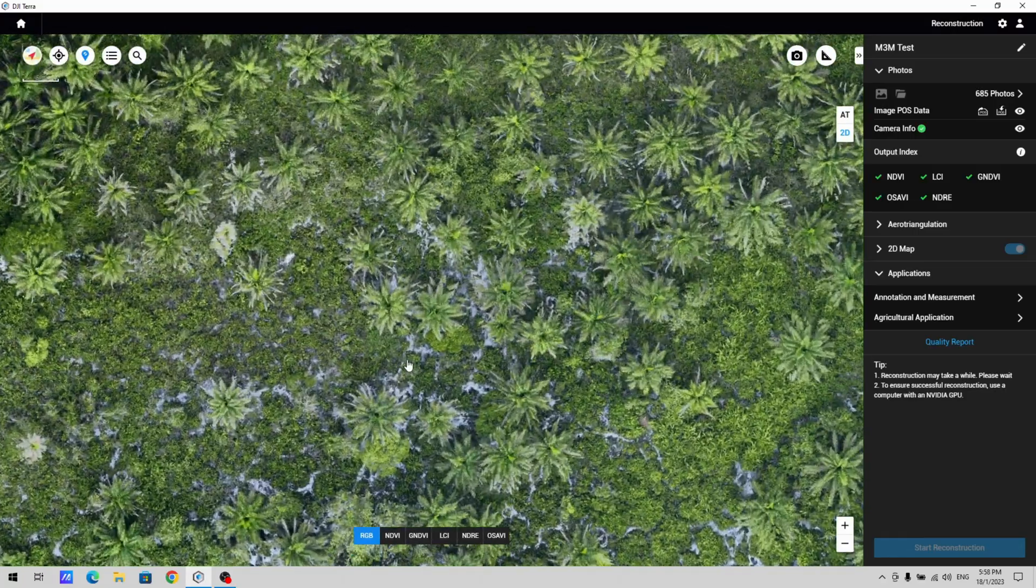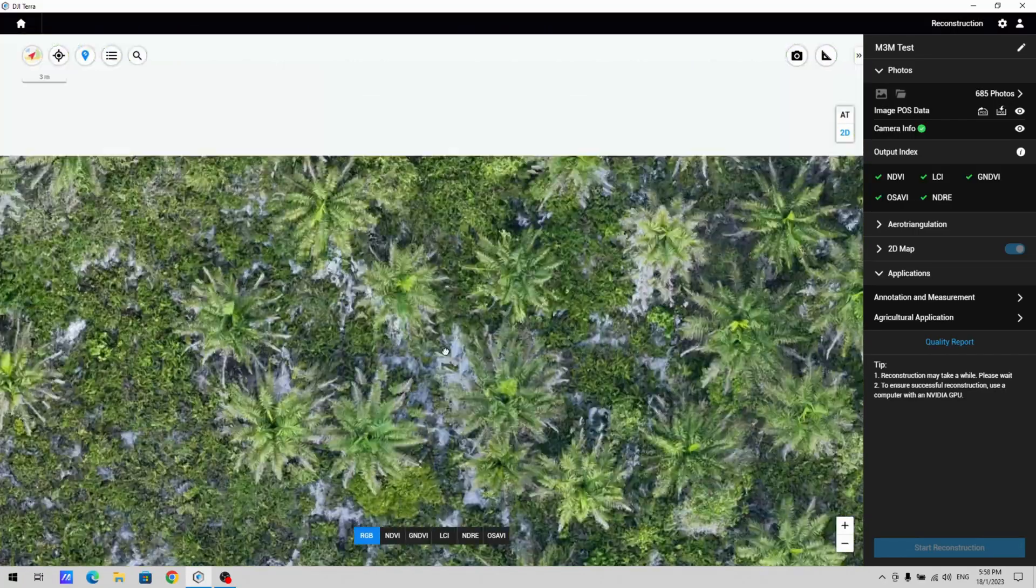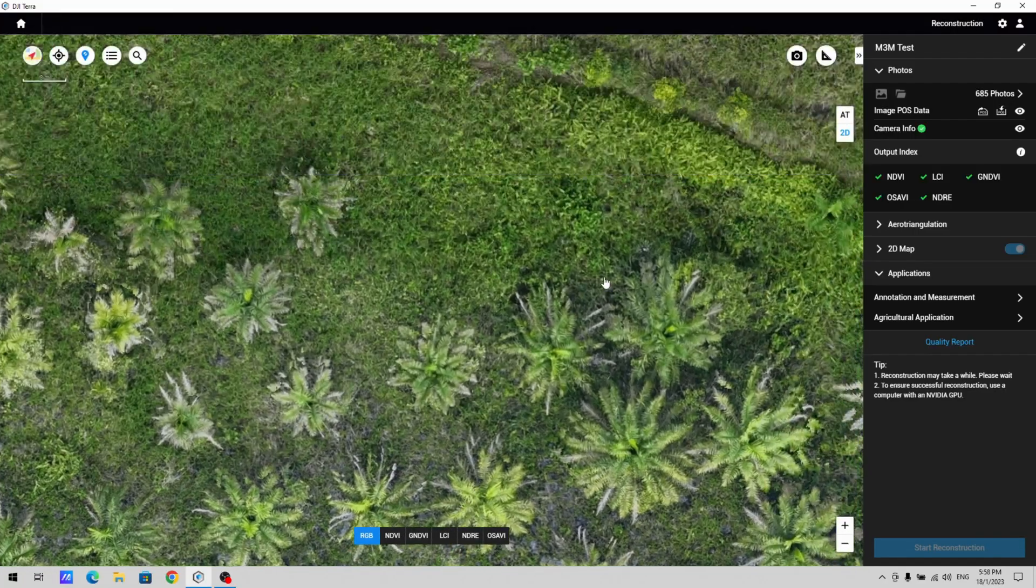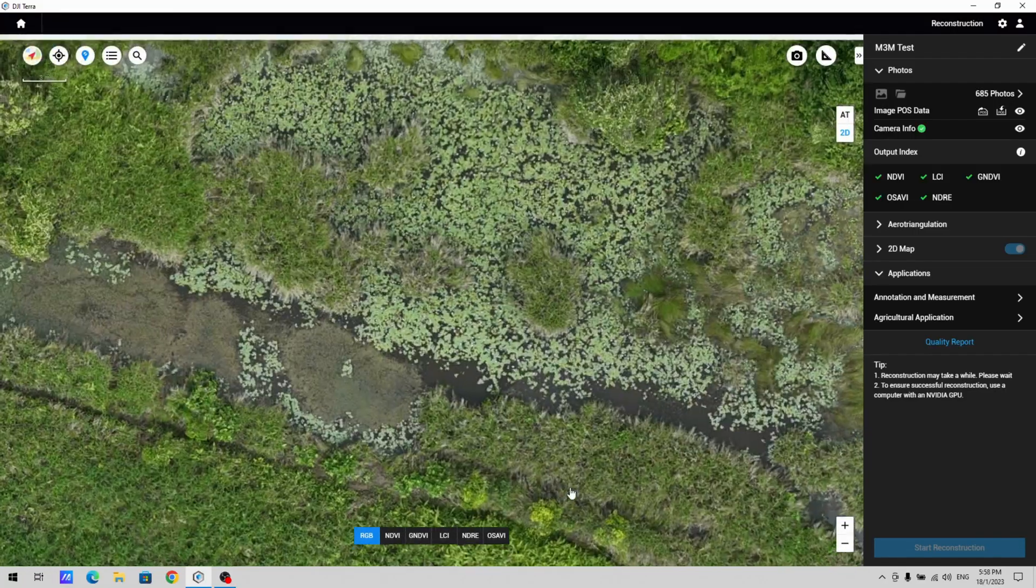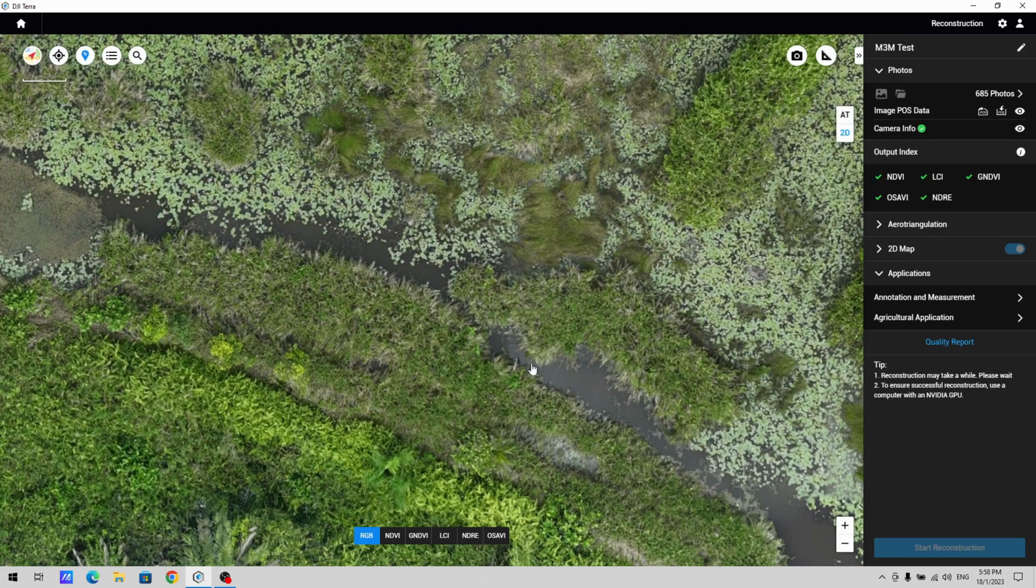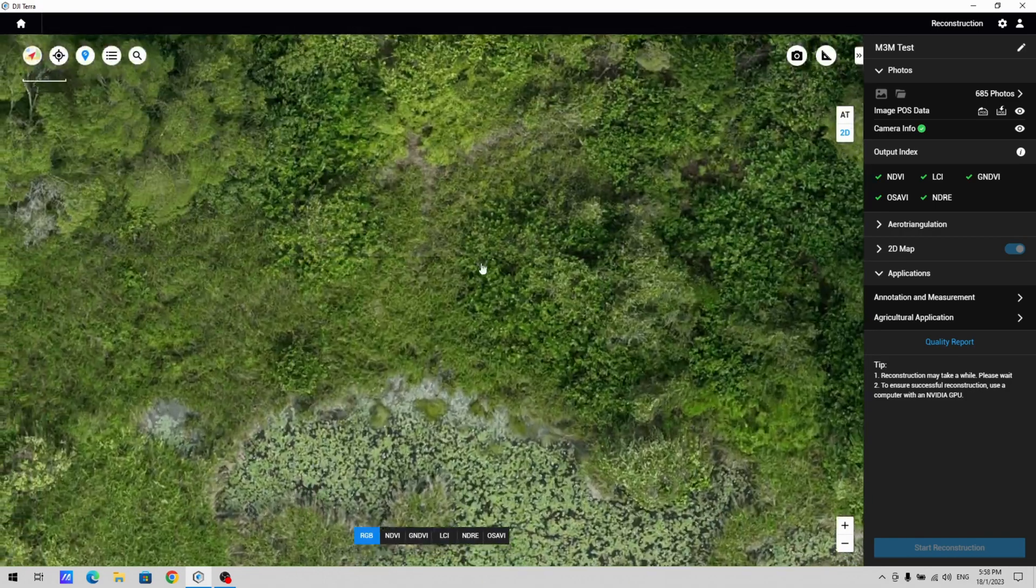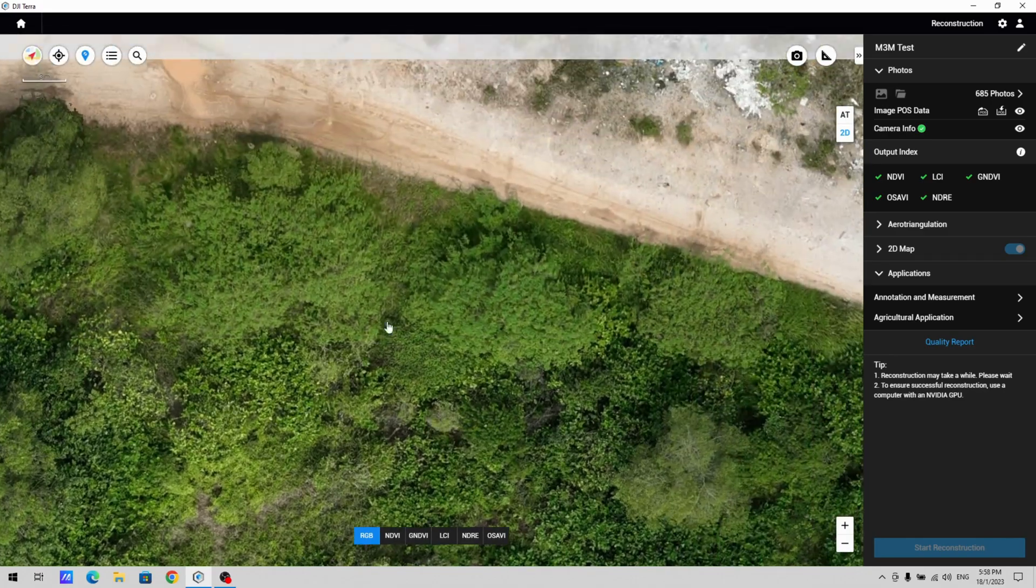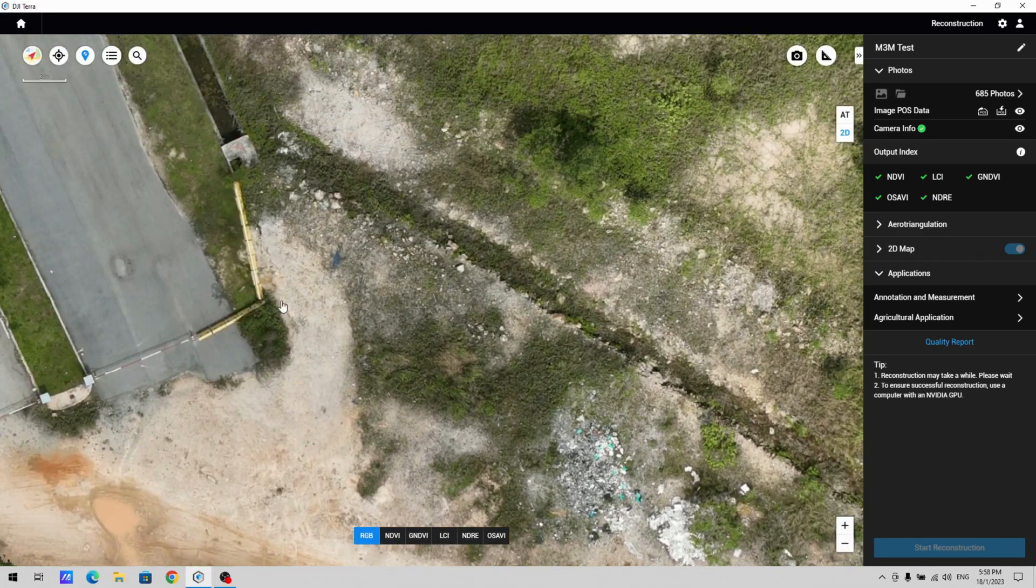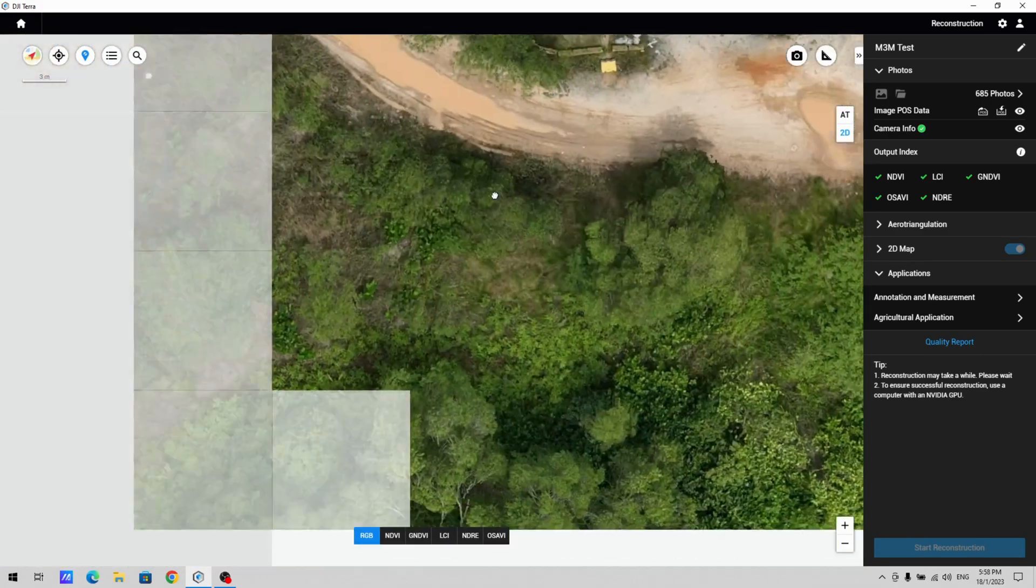So what else can you get directly from the RGB? You can see the quality. This is captured at an altitude of 120 meters. It's crisp, it's as good as the M3E, it's got the same mechanical shutter, etc.